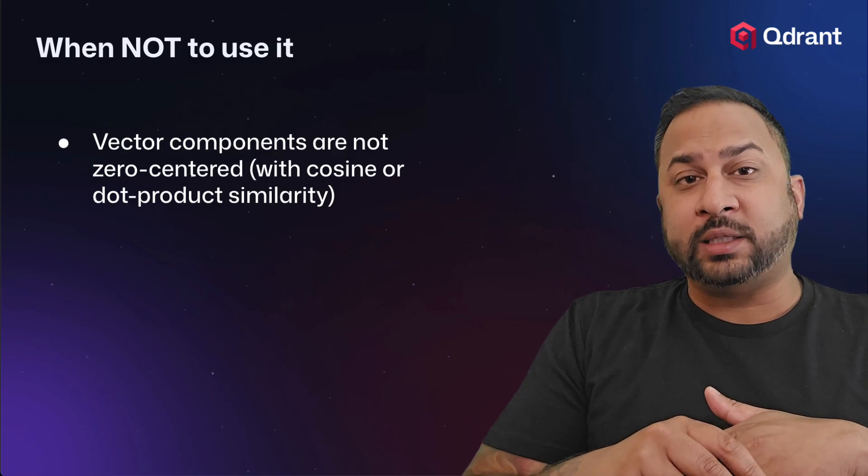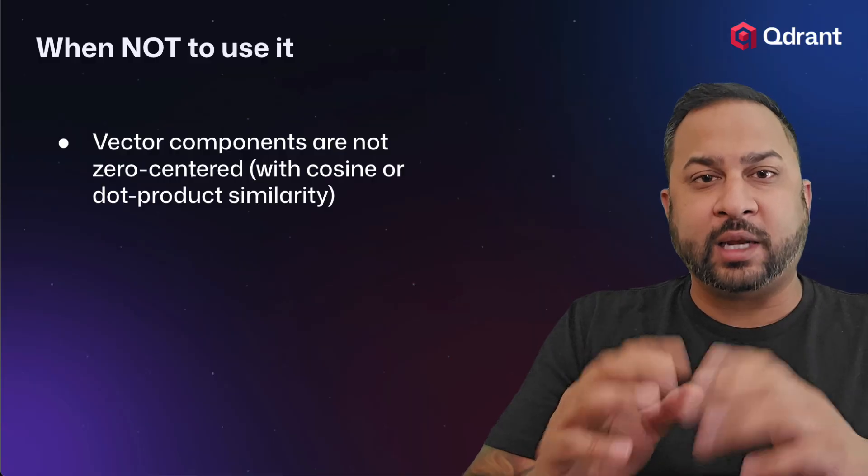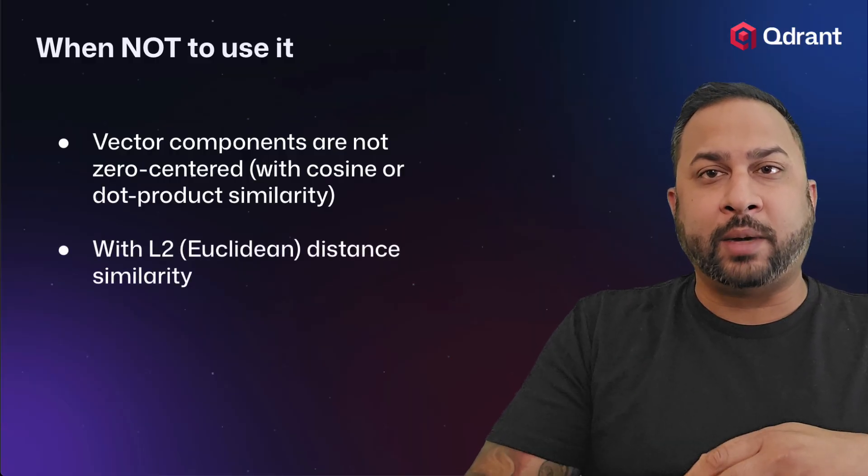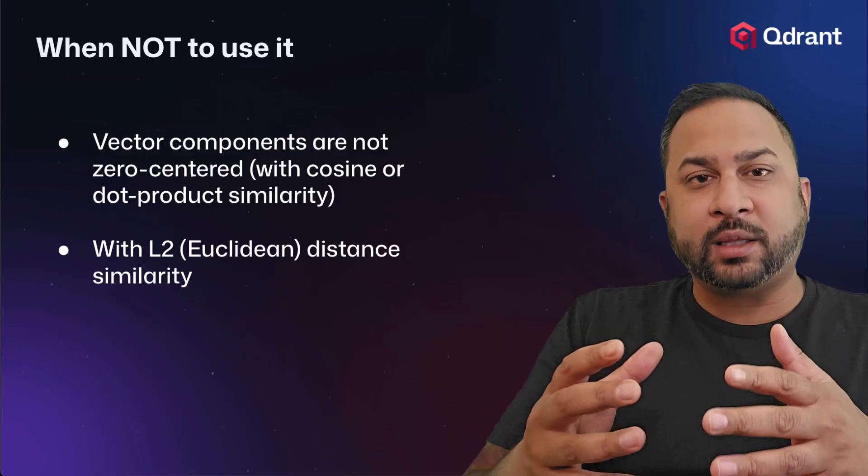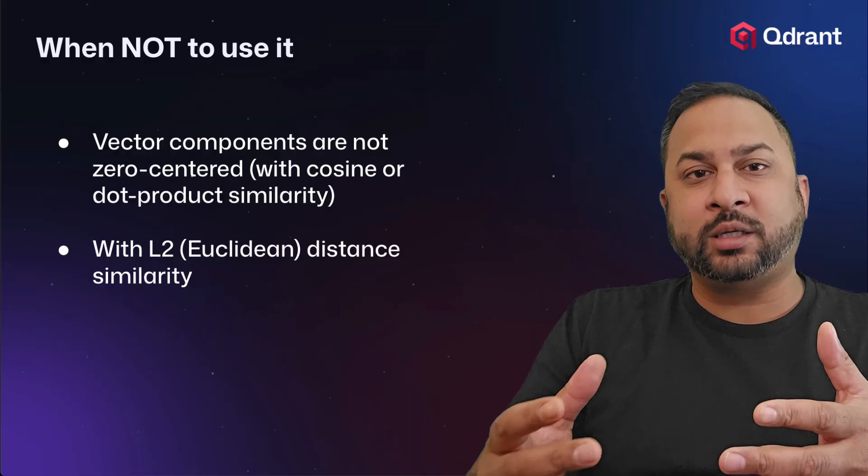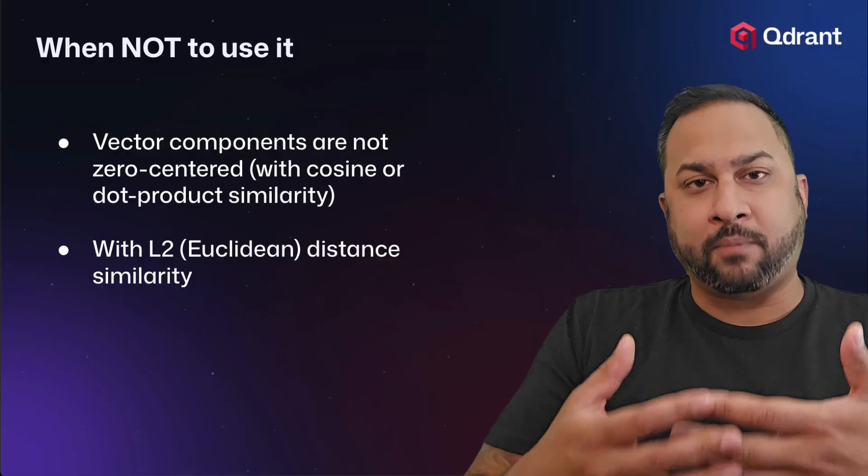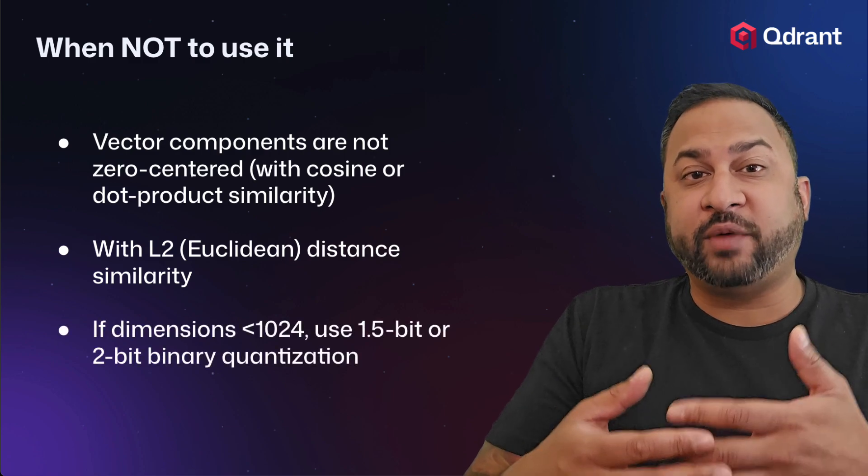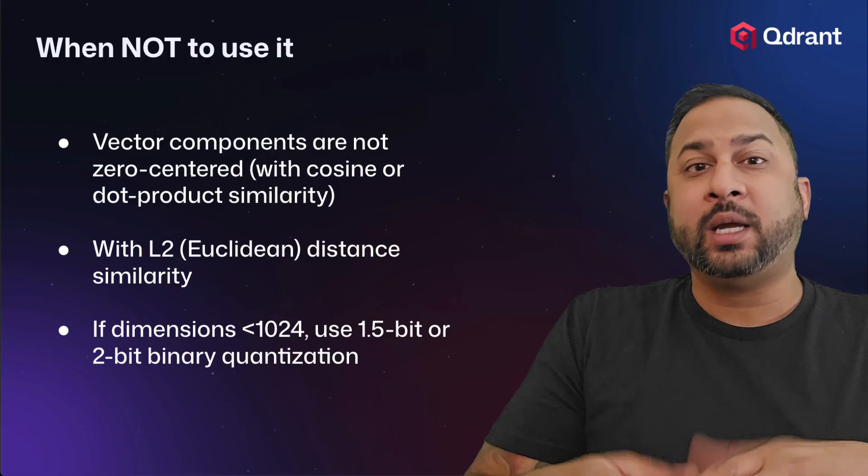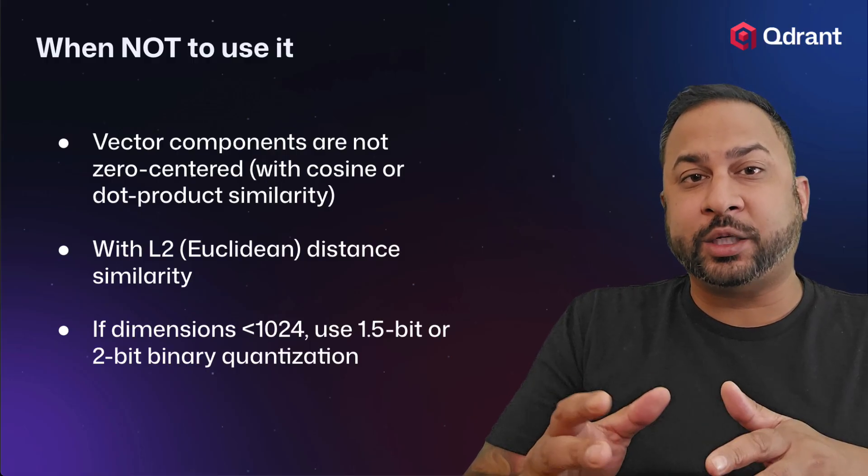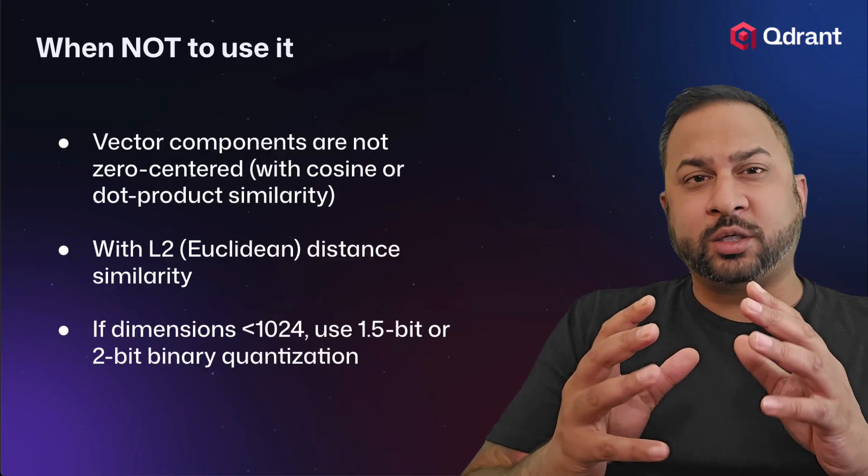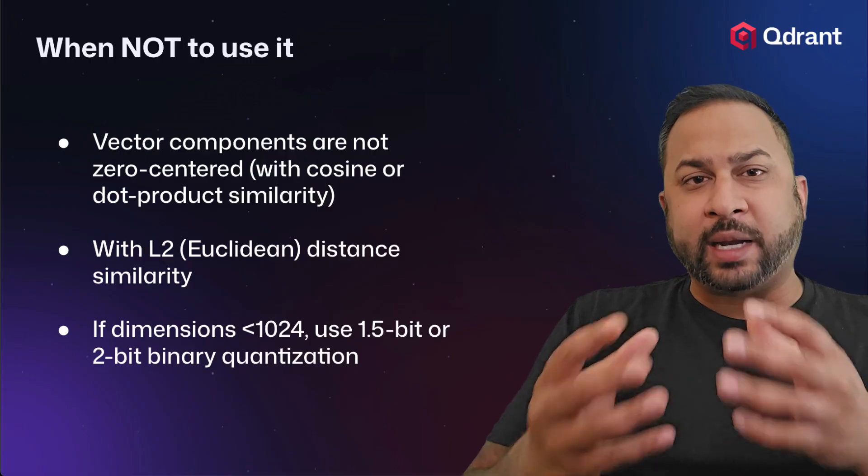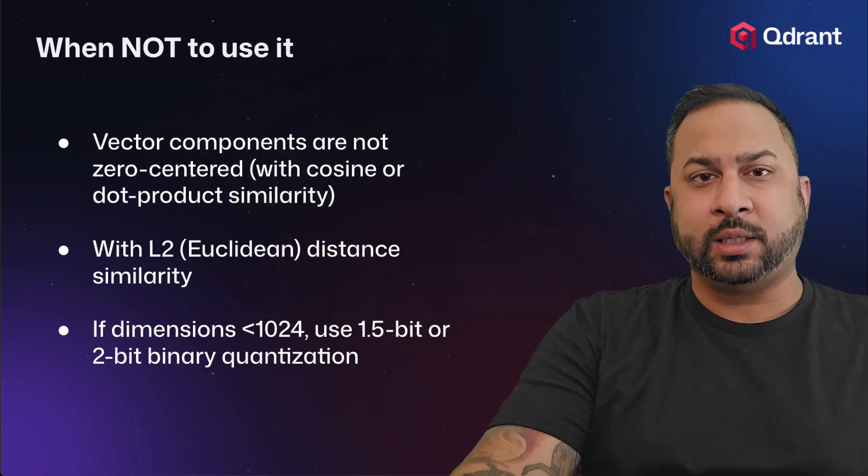Now, there are different examples of embedding models that do have the zero centeredness. I'm going to cover that in a second. But before I do, we also want to talk about Euclidean distance. You don't want to use Euclidean distance as your similarity method when you're using binary quantization because that prioritizes magnitude as opposed to sign. You want to use this with cosine similarity or dot product similarity. Now, the third example is if your vector dimensions are less than 1024 dimensions, then you want to use two bit or one and a half bit binary quantization or look at the scalar product quantization methods. But if they're smaller vectors, there's just not enough semantic richness to do the binary quantization. So you want to avoid this with really small embeddings.